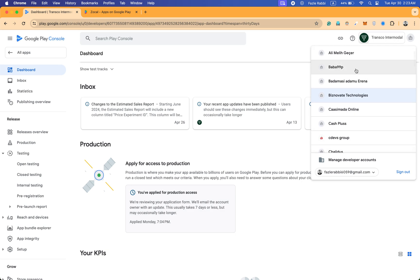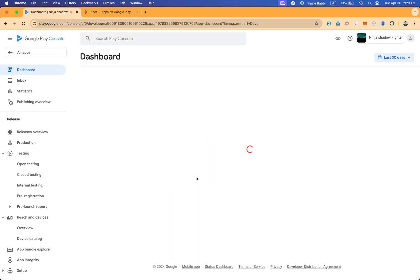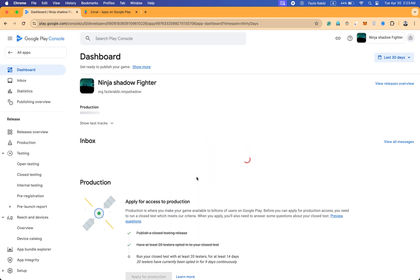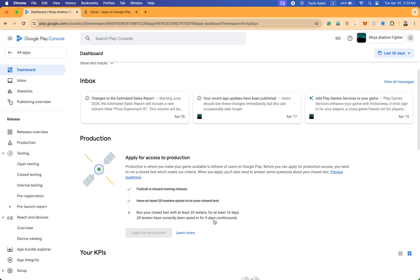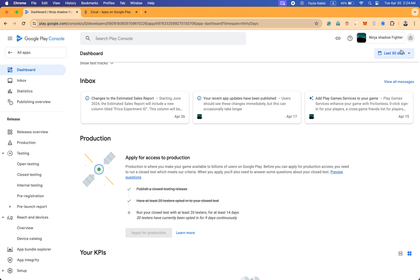If I go to the closed testing, you can see nine days is done and only five days are remaining. After that the app will publish.